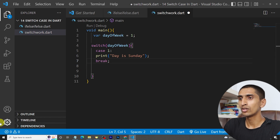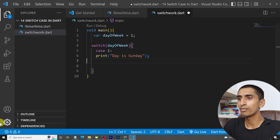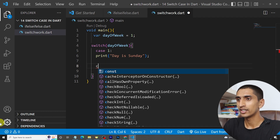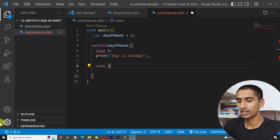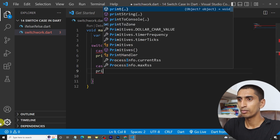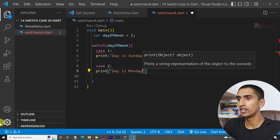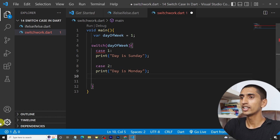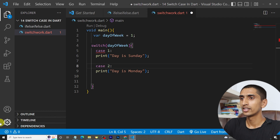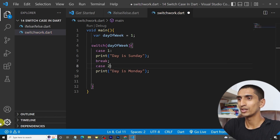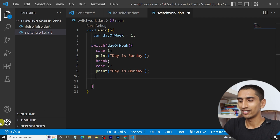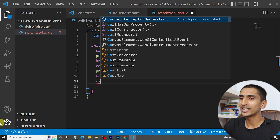You need to write break — if you don't write break it will give you an error. Then write case two and print 'day is Monday', and again you need to write break, otherwise it will give an error.